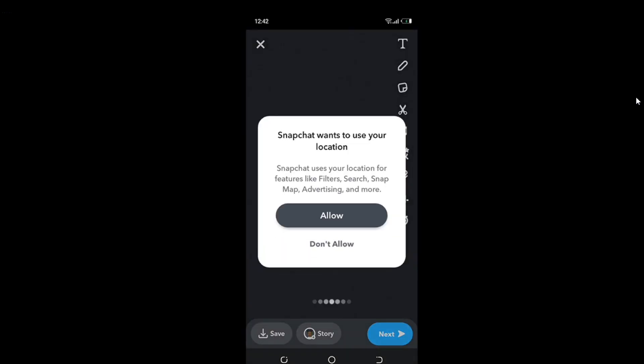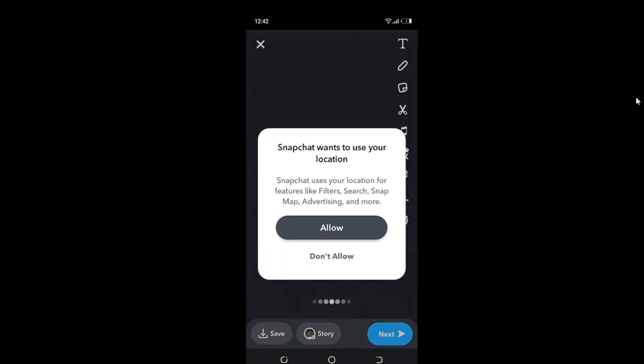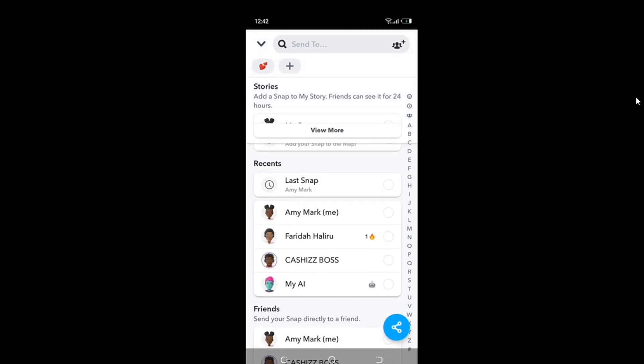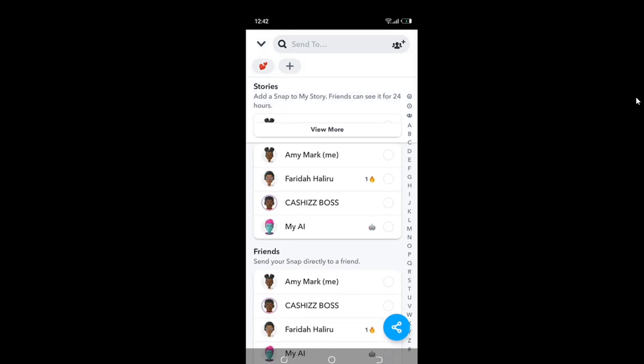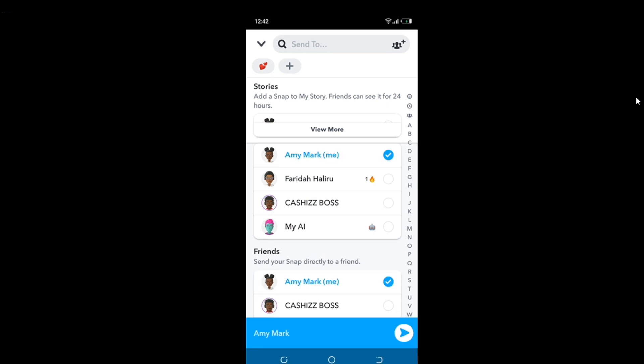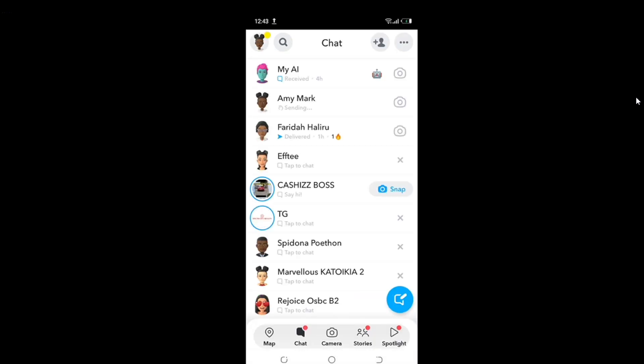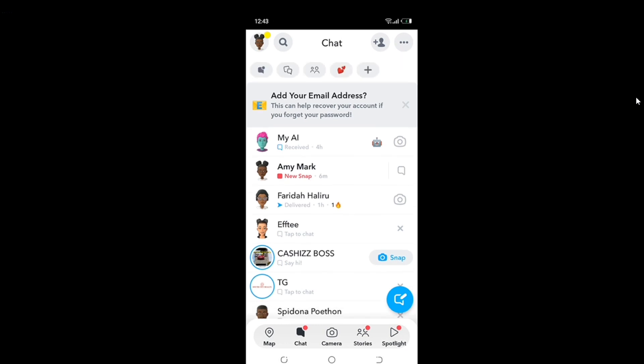I want to send it to myself, so I'll go ahead and take a snap. Then click Next — the blue tab that says Next. I'll search for myself; under Recent or Friends you'll see my name, Amy Mac, with 'me' in brackets. Click on that and then tap the blue arrow button to send. You can see it now appears as a new snap from Amy Mac.